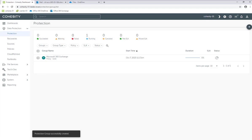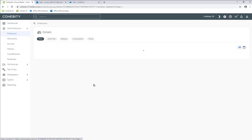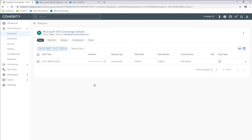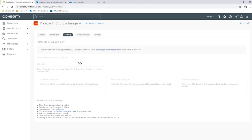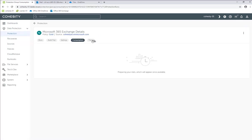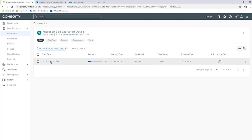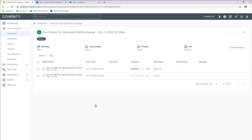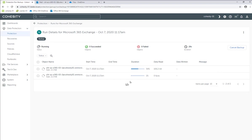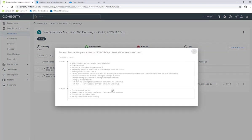That protection job is going to start running — that'll take a minute to run. Now we can go ahead and click into the Microsoft 365 protection job. We see we have an audit trail setting and just the general settings. Also consumption and trend, but since this is the first time there's not going to be any particular information there. As you can see, it's kicked off. We can click directly into the job and see the individual tasks that are going on.